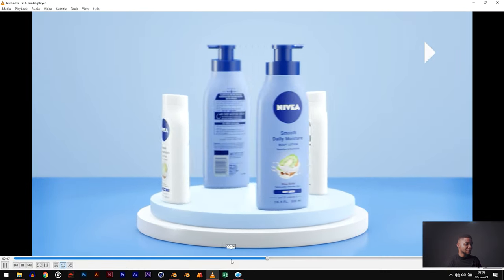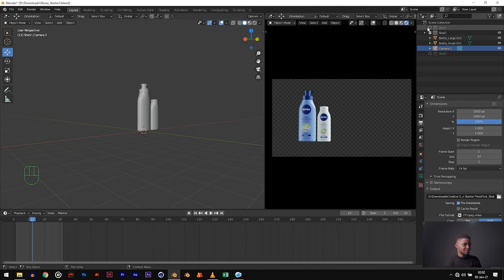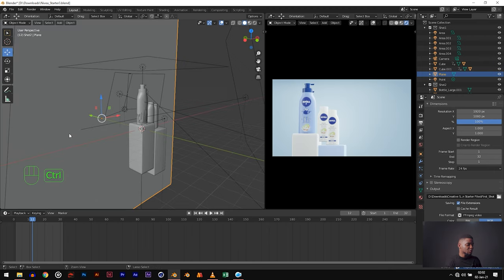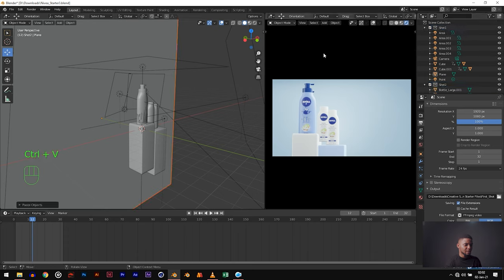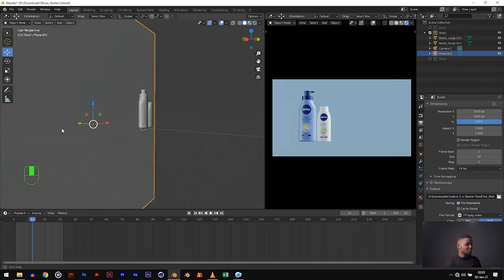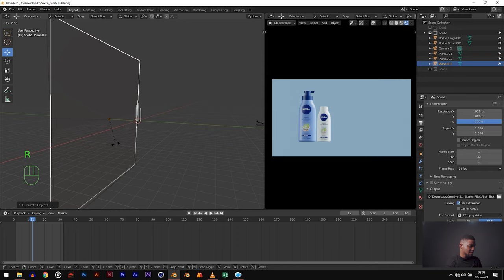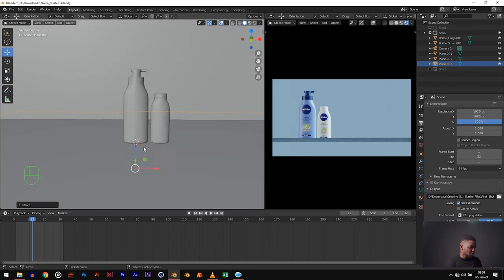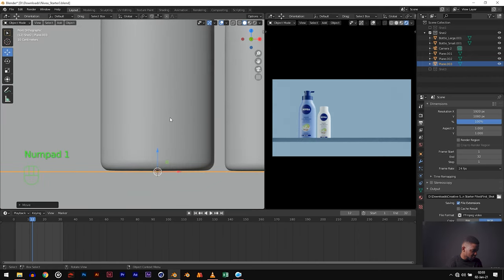The scene we are trying to recreate is a very simple setup. Let's copy the background plane from the first video — select it, Control C, click on shot two and paste. Disable shot one and you can see we have our background. To create the floor plane, duplicate this plane: Shift D, R X 90, then move it forward on the Y axis so it's just below our bottles. In orthographic view, it looks perfect.